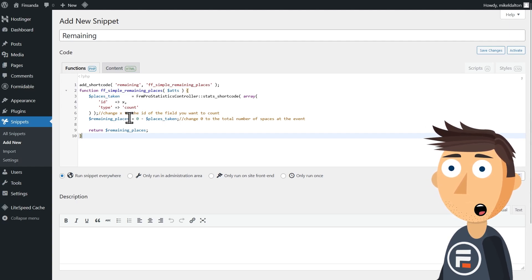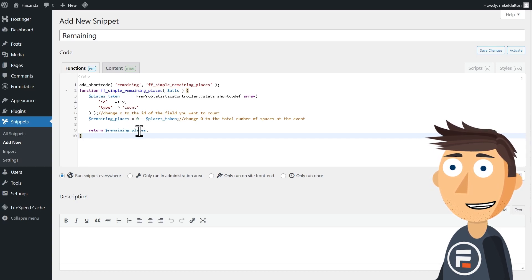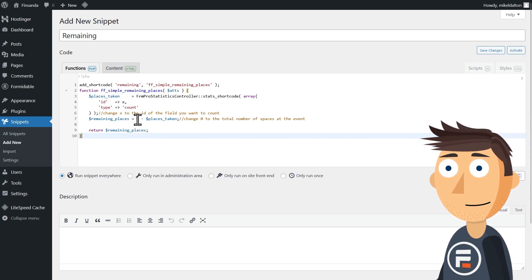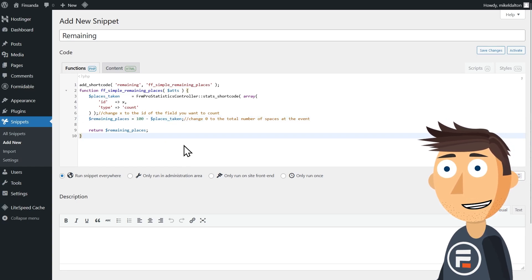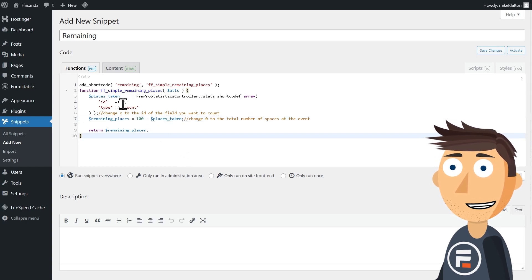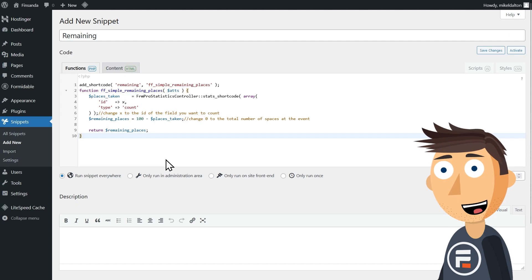We only need to make two changes. The first is to make the 0 to 100 because that's our limit. Then the second is to change the X to the ID we want to keep track of.